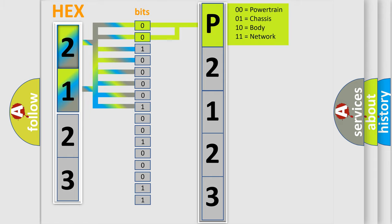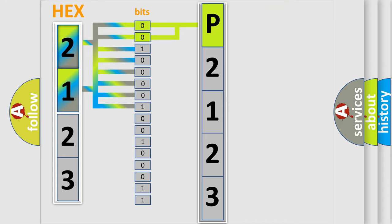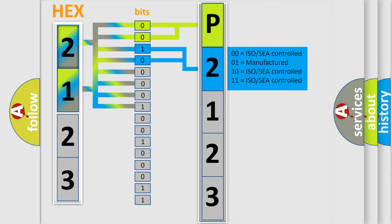By combining the first two bits, the basic character of the error code is expressed. The next two bits again determine the second character.